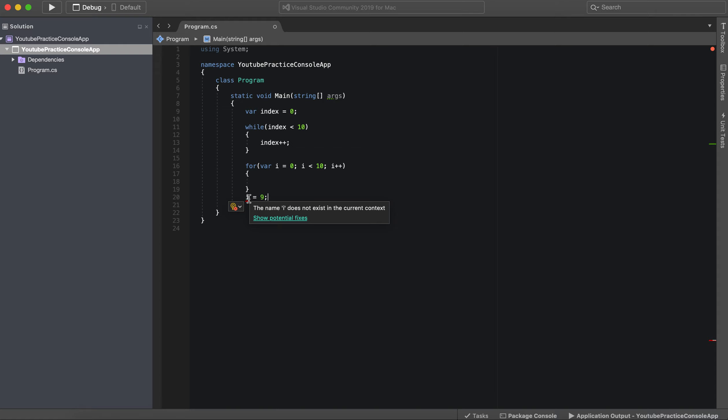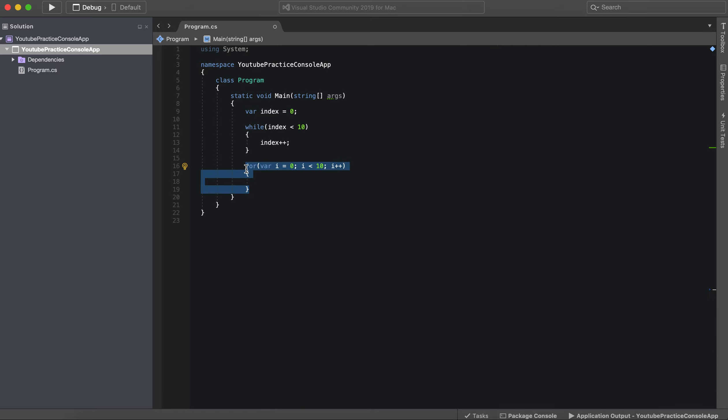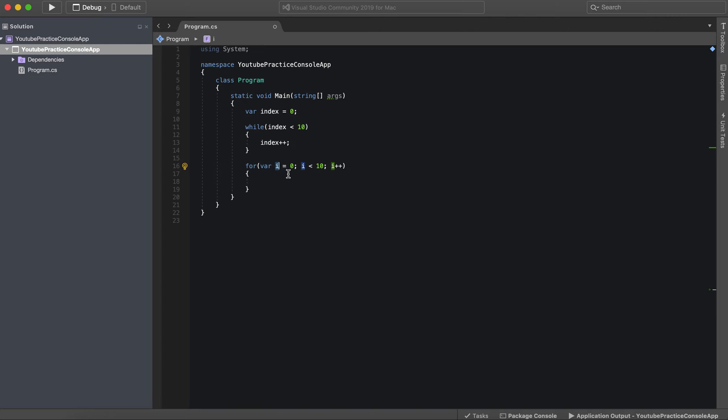The name I doesn't exist in the current context. So I only exists right here. It's the only place you can access it. So we have our variable I, which is short for index, because we're indexing.